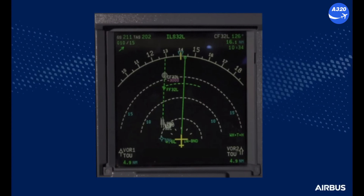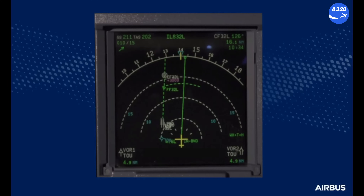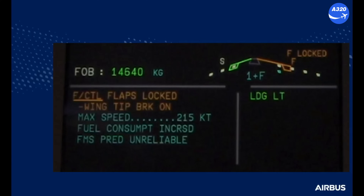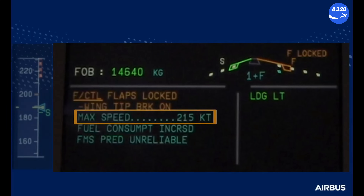Before starting the ECAM actions, the flight crew will agree with ATC to stop the departure and establish a safe trajectory — for example, a wide downwind heading and altitude are selected. When a safe trajectory is established, the pilot flying will ask the pilot monitoring to perform the ECAM actions.